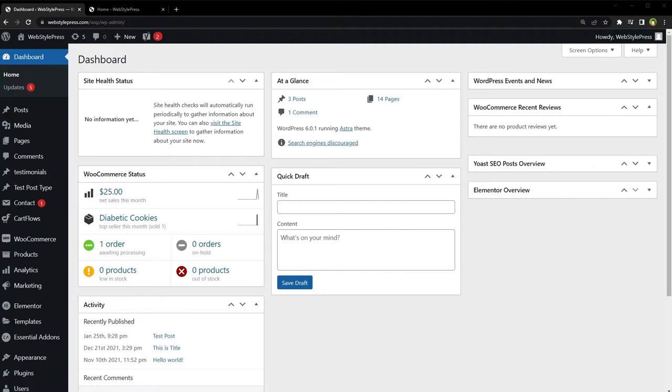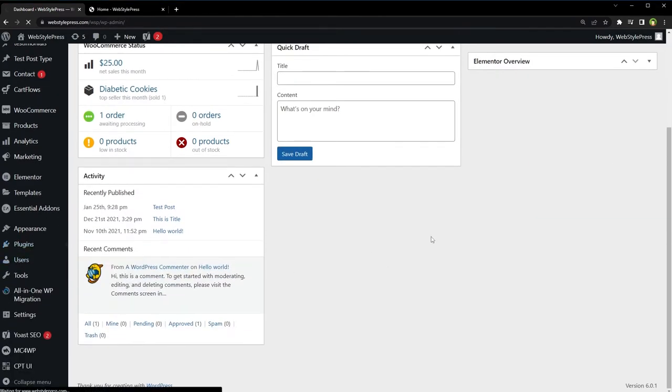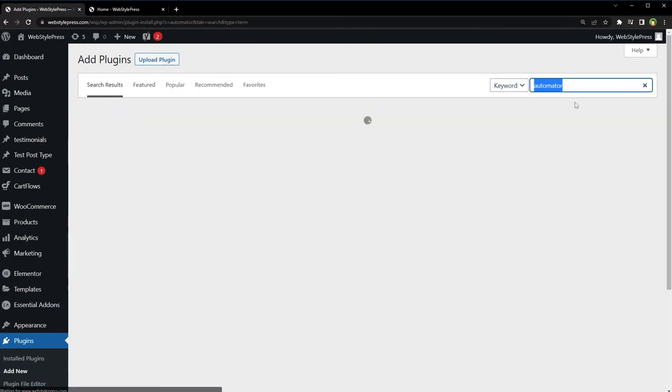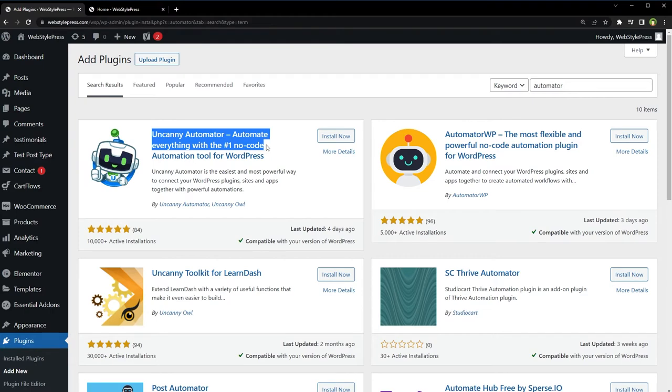Let's install Automator plugin and integrate Twitter with it. To install the plugin, go to Plugins, Add New, search for Automator. Uncanny Automator - automate everything with the number one no-code automation tool for WordPress. Install and activate.